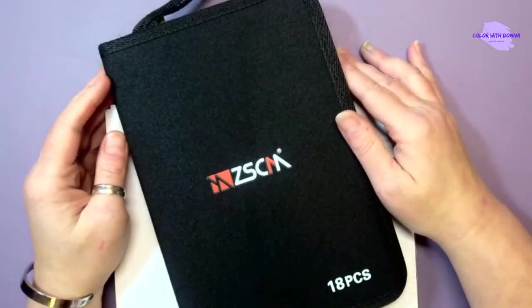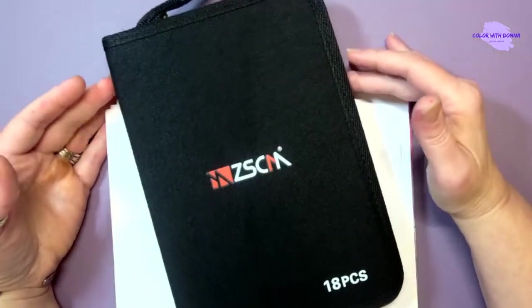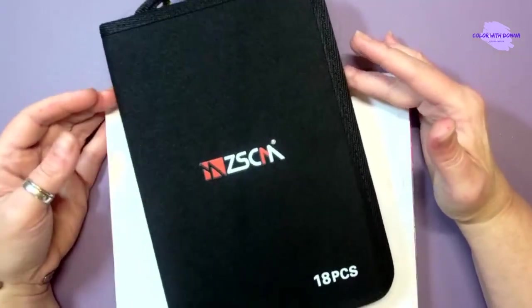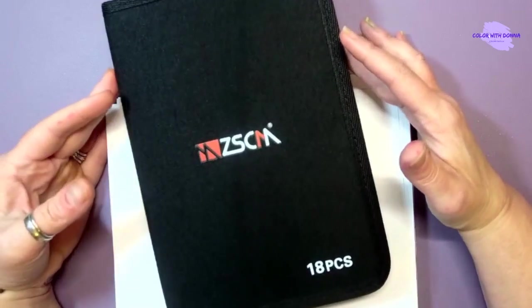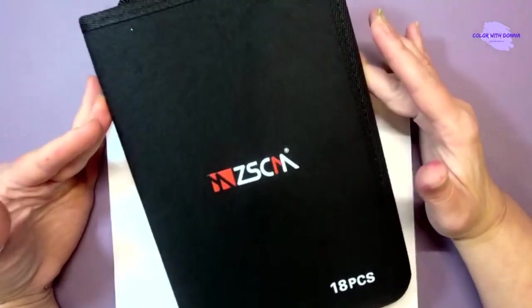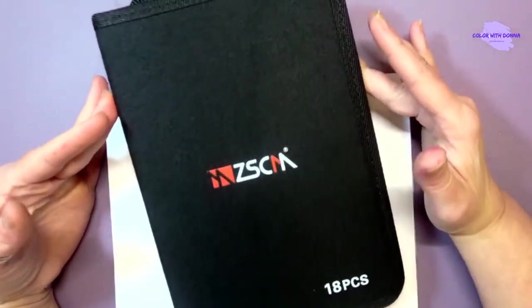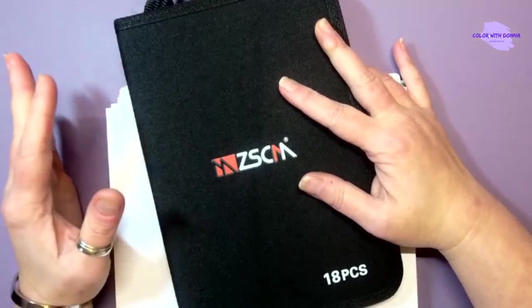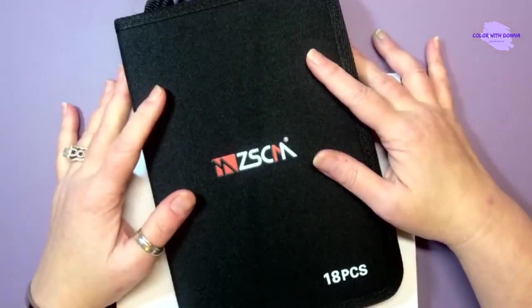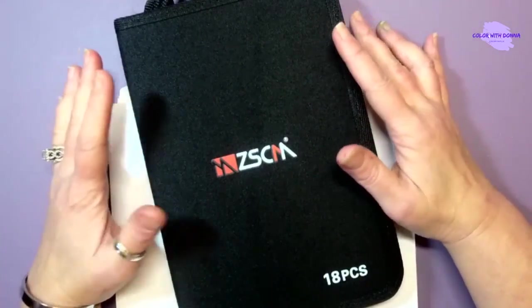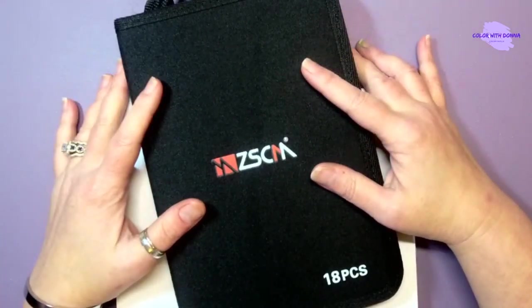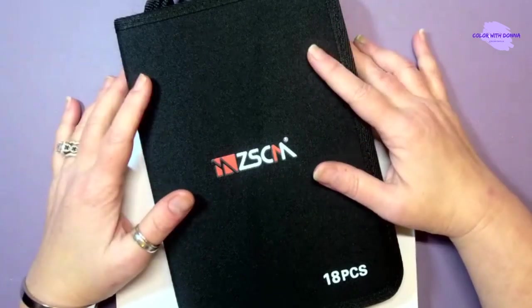Good morning Coloritaville and welcome to Color with Donna. Today I wanted to share with you the ZSCM 18 piece glitter gel pen set. I just received this from Amazon and I wanted to get first impressions with you guys.